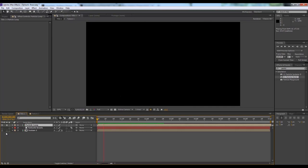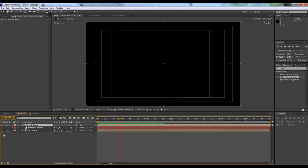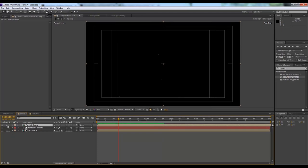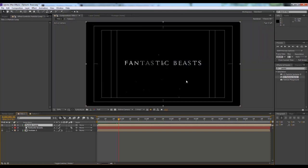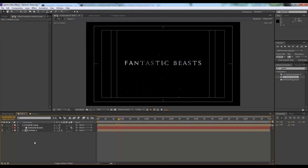I think this is perfect — this is what we're looking for. Now we will un-solo it so that we get everything. I think if there is some kind of light from the left side, it will look much better, so we'll create a light here.